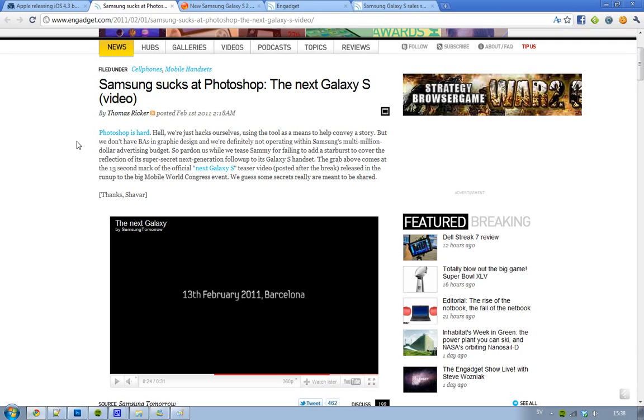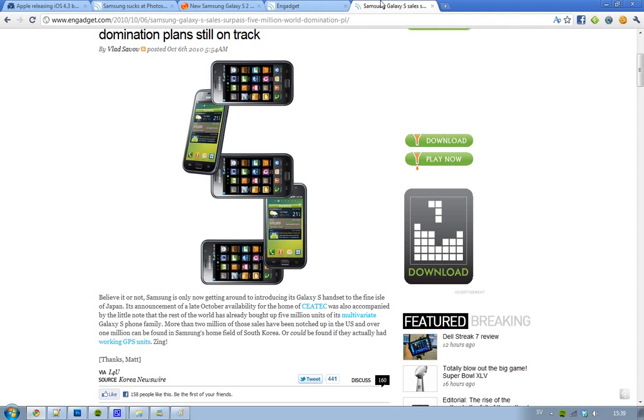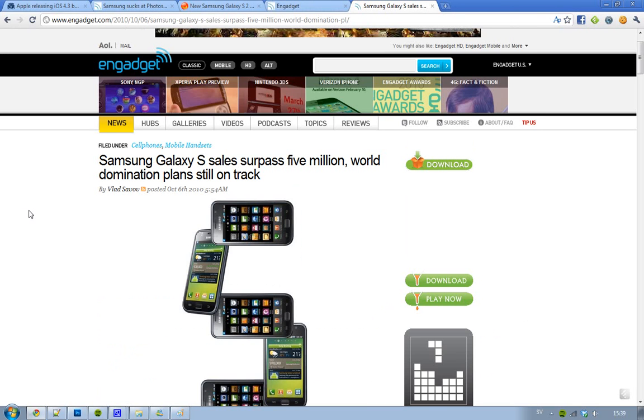This phone, the first Samsung Galaxy S, has been selling like crazy. Over 10 million devices have been sold - oh no, maybe just 5 million. But anyways, it's selling like crazy.